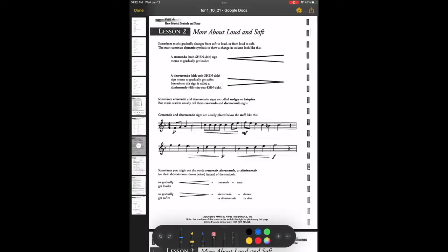Down here, the word is decrescendo, but some people say diminuendo. I tend to stick to decrescendo. Diminuendo is another option — it's best to know both. This one, you start louder and get softer, so decrescendo means gradually get softer. Sometimes crescendo and decrescendo signs are called wedges or hairpins — you might hear some people say that, or just the proper term.